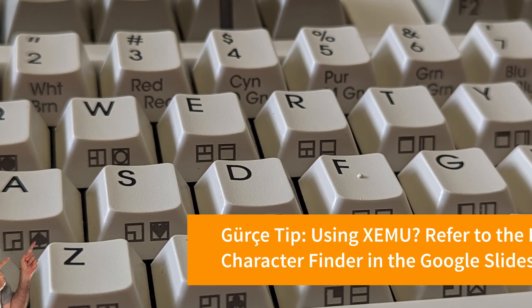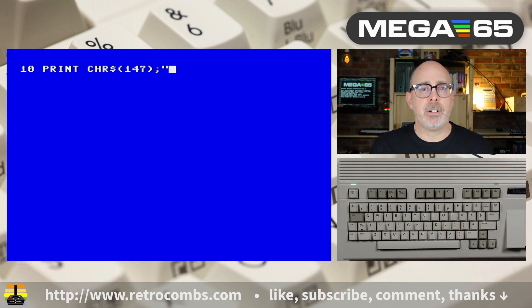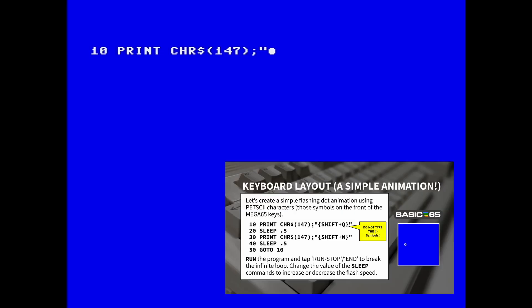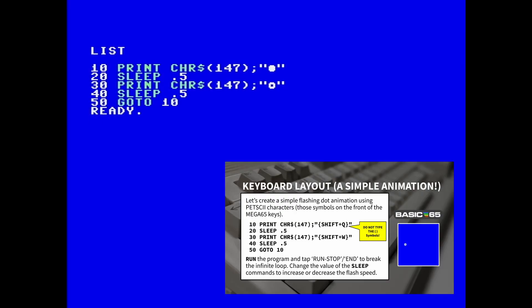I'm going to reset the computer. Now we're going to create our very first computer animation using PETSCII characters. We don't cover PETSCII in this video, but there's lots of information on the web. We'll use a couple of characters found on the front of the Q and W keys to create a blinking light. On line 10 we're telling the computer to clear the screen — I'm going to hit shift-Q to enter that PETSCII character. We'll close our quotations and hit return. This command is going to slow the computer down for half a second because the blink may be so fast you'd miss it. For this PETSCII character we'll use shift-W. Let's run it — we have a flashing dot in the upper left-hand corner. Congratulations, you created your very first computer animation.